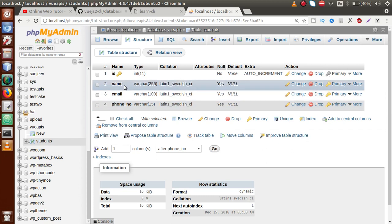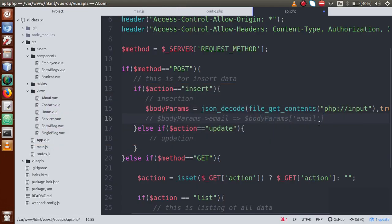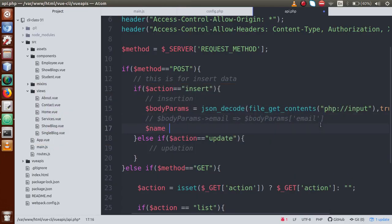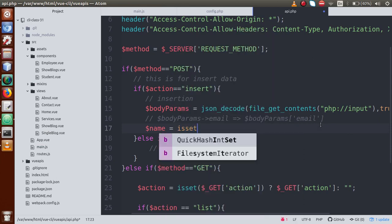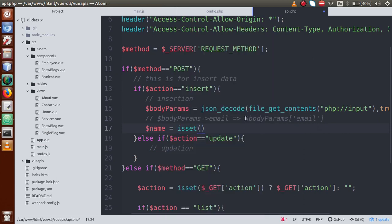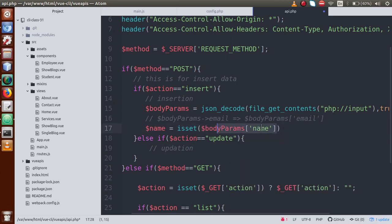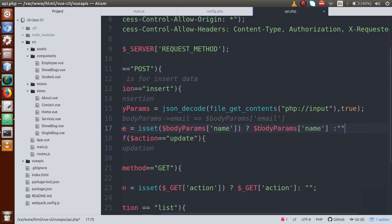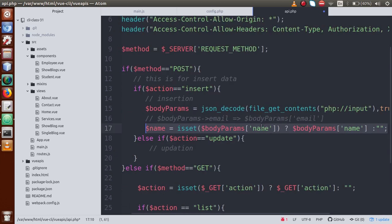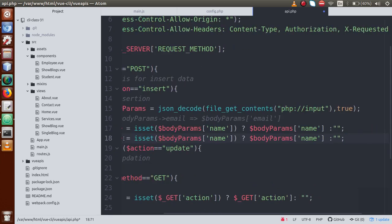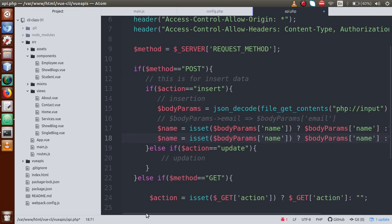Next we read all parameters step by step — name, email, and phone number. For name: we use isset on body_params with the key 'name'; if it is set it has a value, otherwise we pass null. We copy the same pattern for email — using isset on body_params with key 'email', and null as fallback.